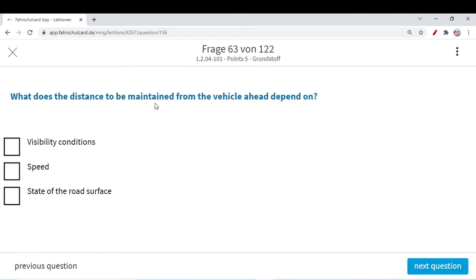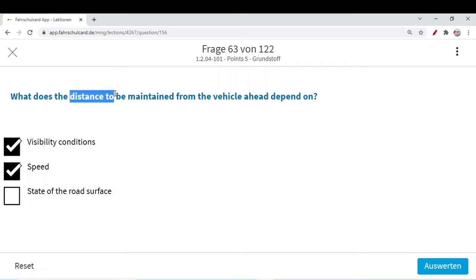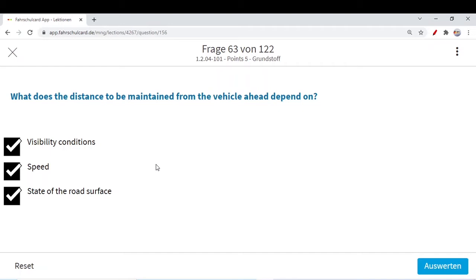Next question: what does the distance to be maintained from the vehicle ahead depend on? There are many conditions. How is the visibility condition? If the visibility is very low, maybe you need to maintain a greater distance so that in case of some problem you have enough time to brake. Similarly, your speed decides what distance to maintain — for example at 100 km/h on a highway, maintain about half your speed in meters. The state of the road surface also matters. All three factors are correct and influence your distance with the vehicle ahead.